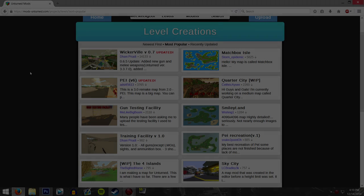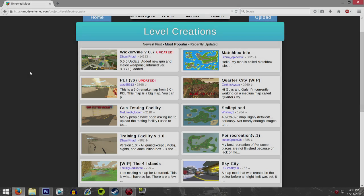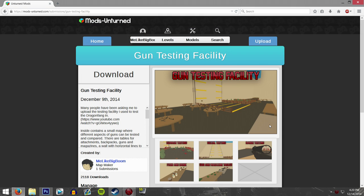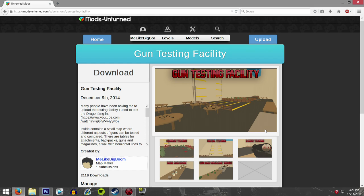Hey guys, me like Big Boom here bringing you guys another tutorial video for my gun testing facility. I have already made a tutorial video, but apparently whenever you download a map off of any sort of website the game will automatically lock it. So a lot of you guys have been trying to use my gun testing facility to test out guns of your own, and because you aren't able to edit it you aren't able to actually put guns into it. So in this video I'm going to show you how to download the map, how to put it into your world, how to unlock it, and how to edit everything, all in one video.